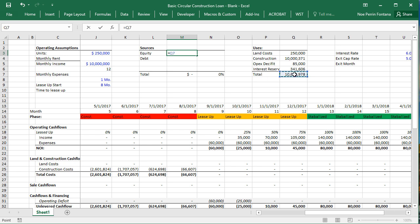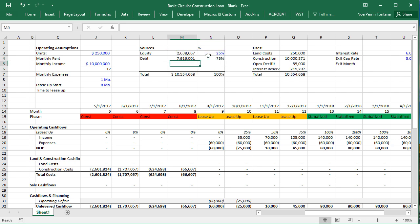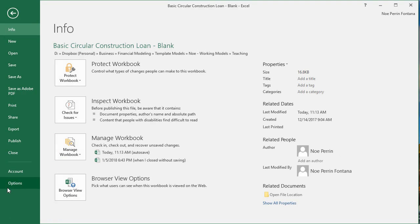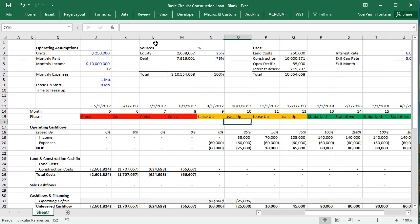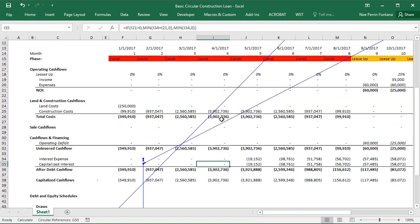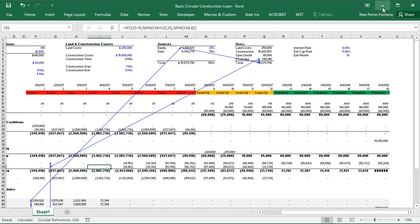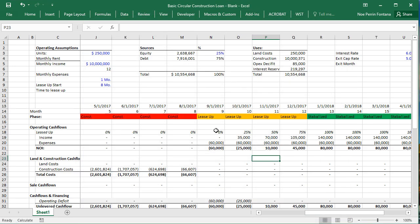Equity equals the total times whatever percentage we're putting in — 25%. The debt is simply the total minus our equity, so it's 75%. If we turn off iterative calculations you would see we get an error — we now have a circular reference, which is exactly what we want in this case. That's how you create a construction loan model.